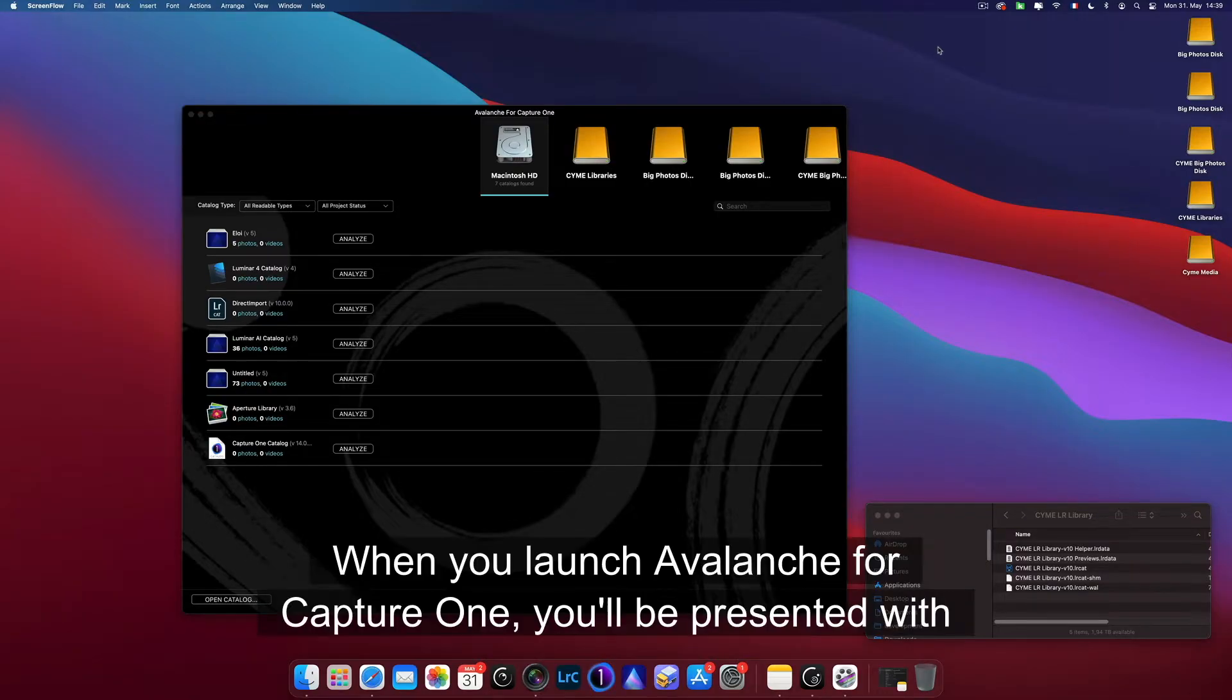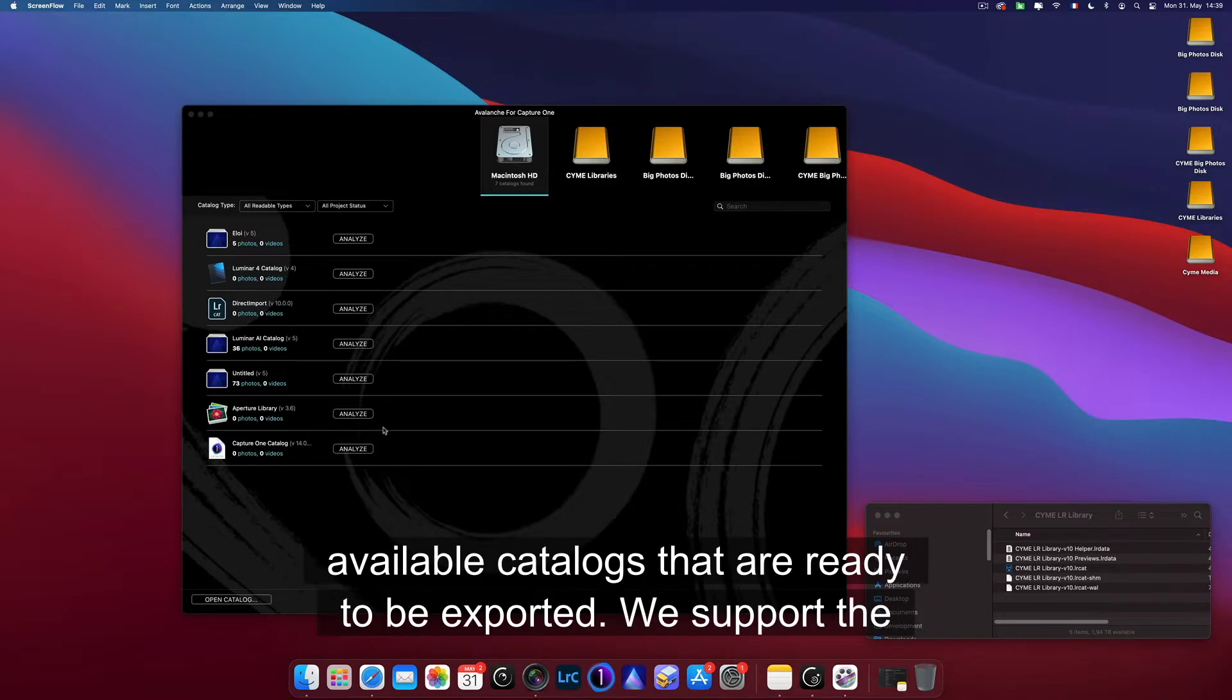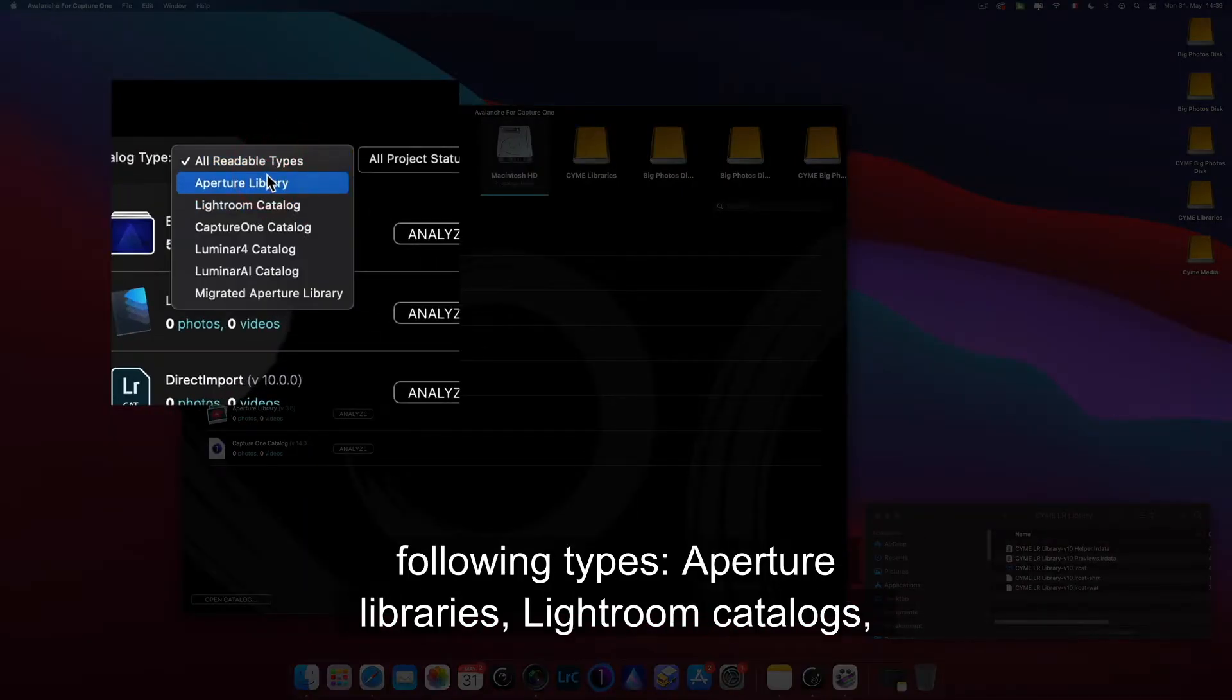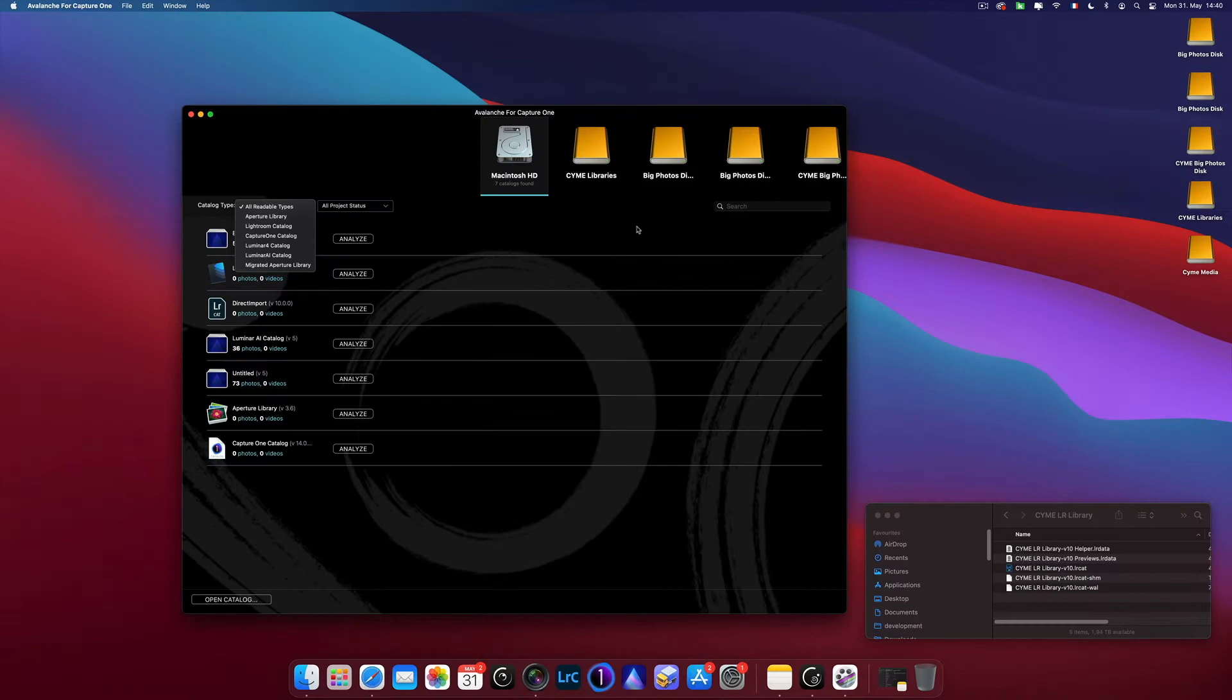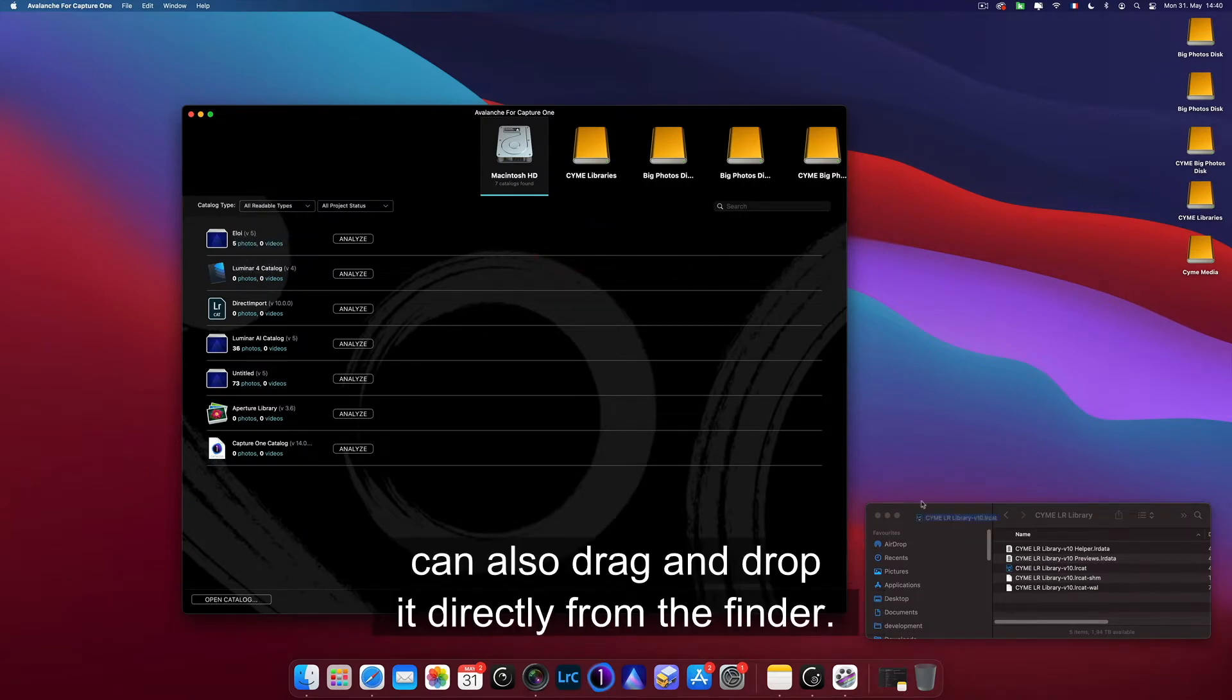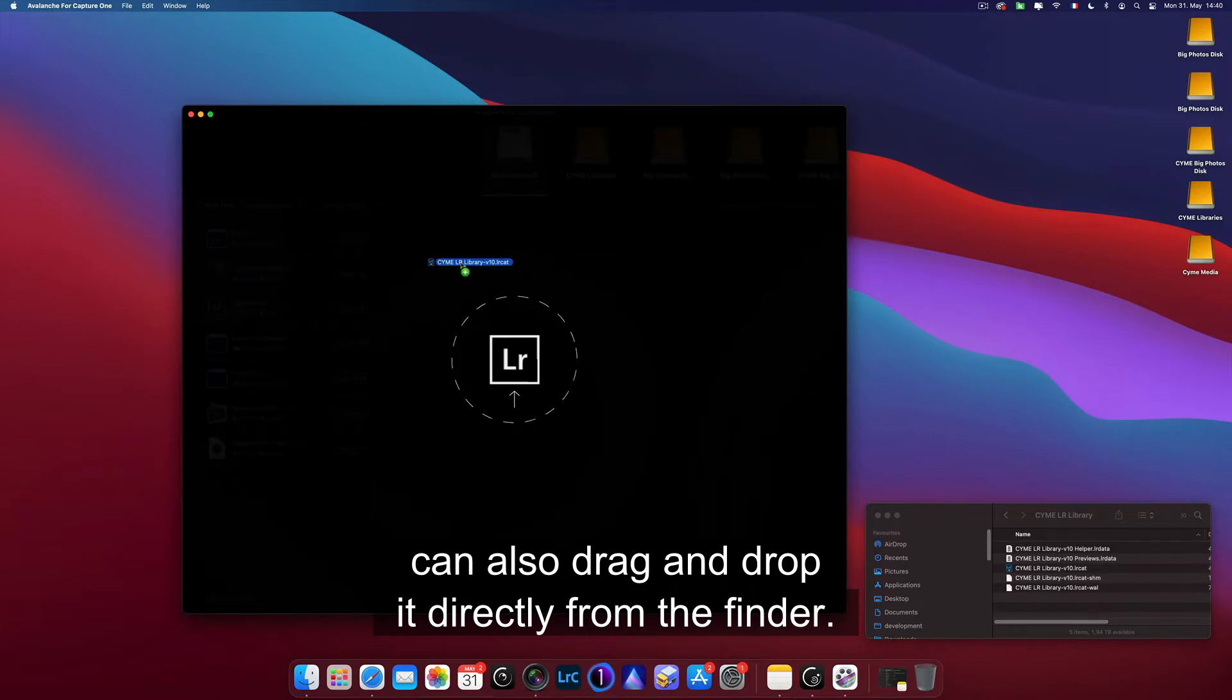When you launch Avalanche for Capture One, you'll be presented with a screen where you see all your connected drives and all the available catalogs that are ready to be exported. We support the following types: Aperture Libraries, Lightroom Catalogs, Luminar 4, Luminar AI, and Migrated Aperture Libraries. You can either select one catalog from that list or you can also drag and drop it directly from the finder.